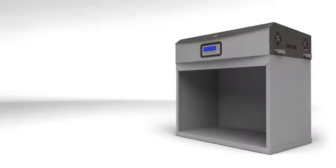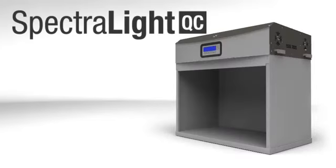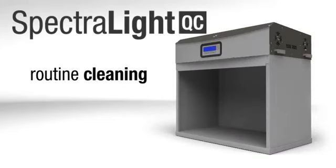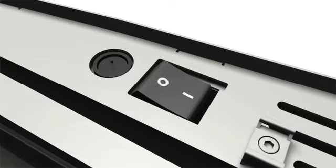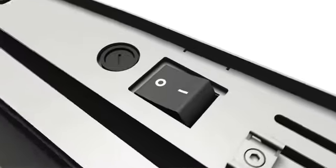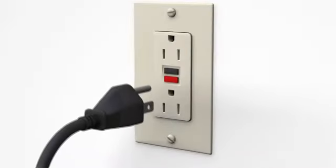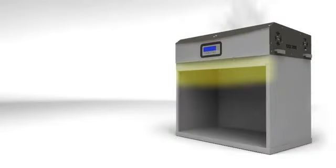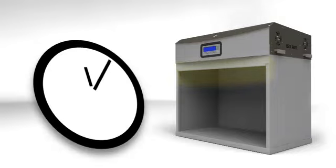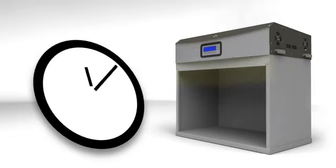Your Spectrolite QC requires regular maintenance to stay in good working condition. Next, I'll show you how to keep your unit clean. Before you begin, always turn it off and unplug it. Also, the daylight filters and incandescent lamps get very hot during normal operation. Remember to give them time to cool before cleaning.